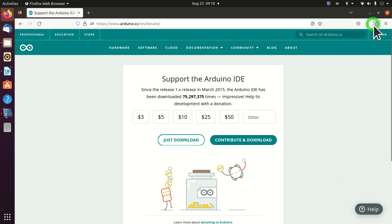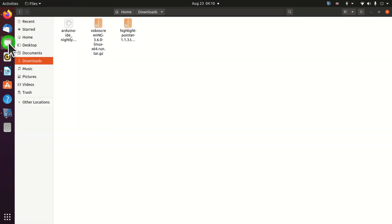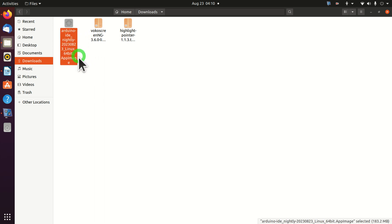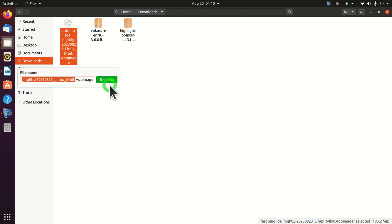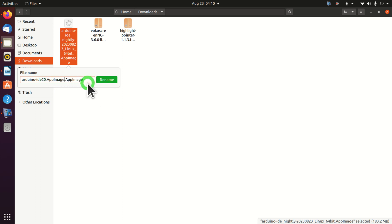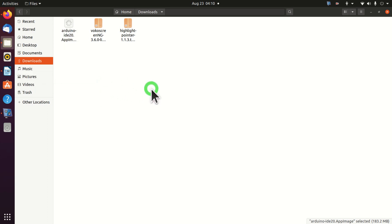The download process is completed. Where is our file? Our file is downloaded in the Downloads folder. To access it, click over here and find the Downloads folder — here is the file. Now I will change the file name; I will call it simply Arduino20.AppImage. Be careful that the extension is AppImage.